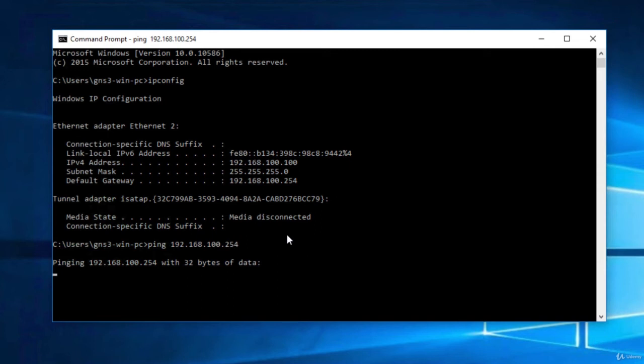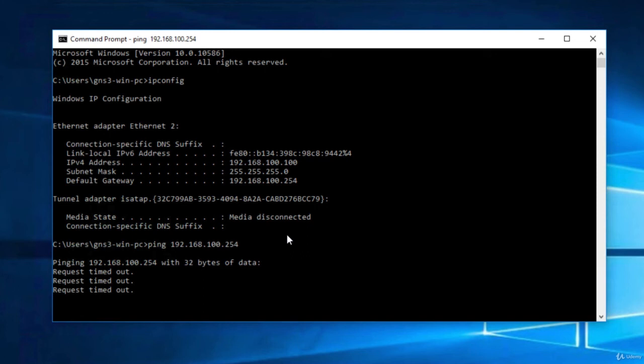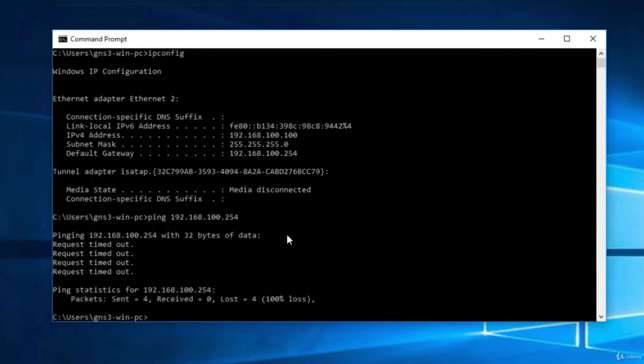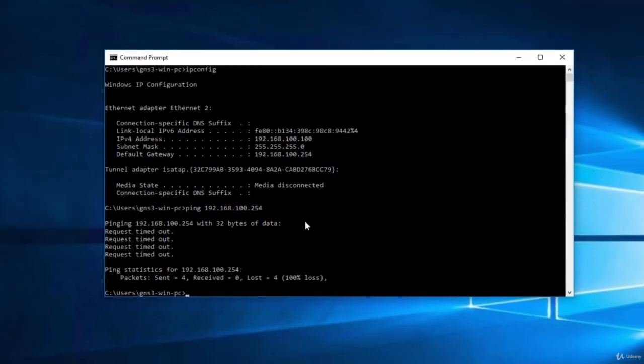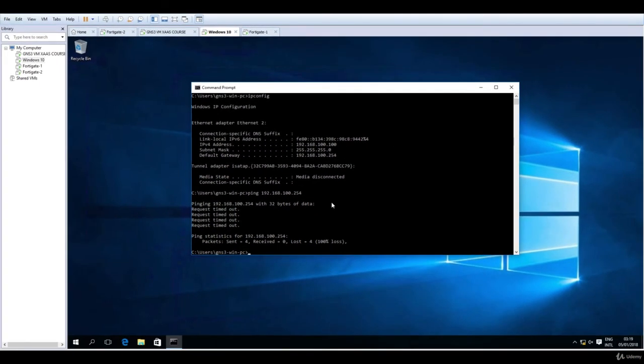So IP connectivity is still not working. Or maybe it is. So in the next lecture we will troubleshoot and see what needs to be done in order for the Windows PC, the LAN user, to connect to or have connectivity to the Fortigate firewall. And we will do the same for the Fortigate firewall in order to see if it has connectivity to the internet. So thank you and see you in the next lecture.